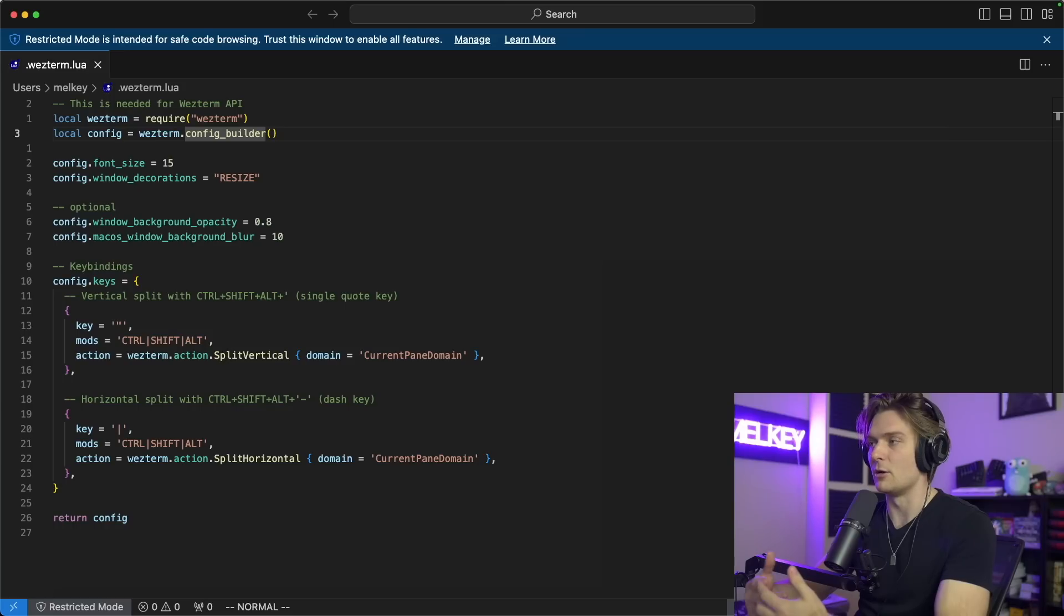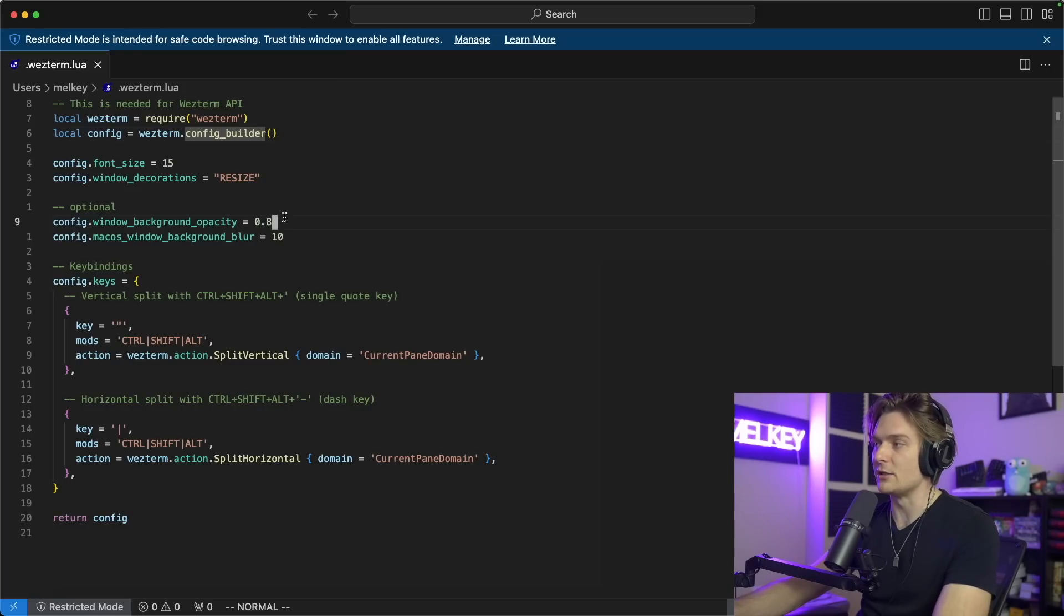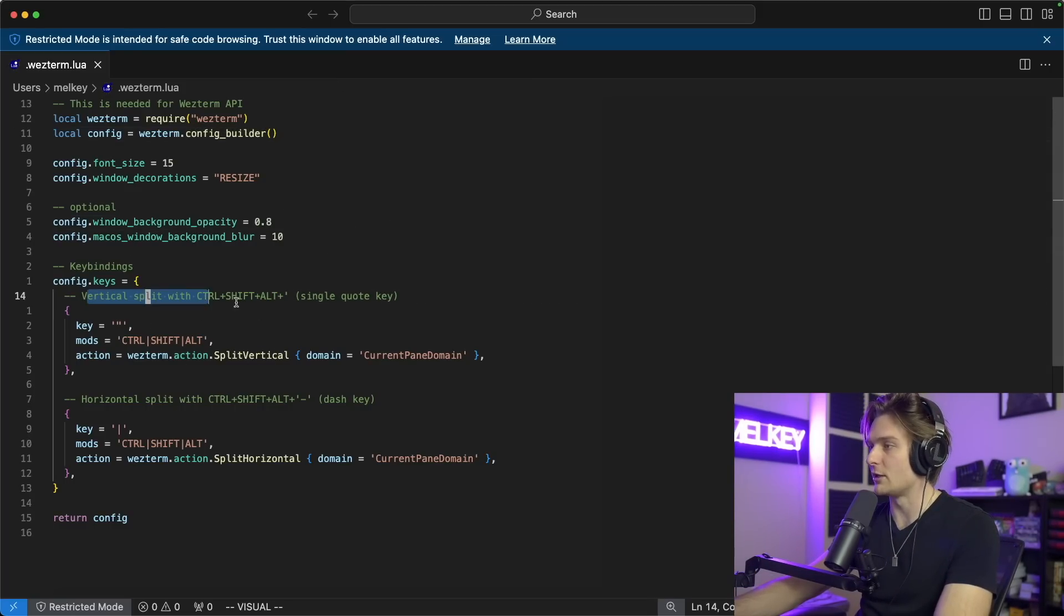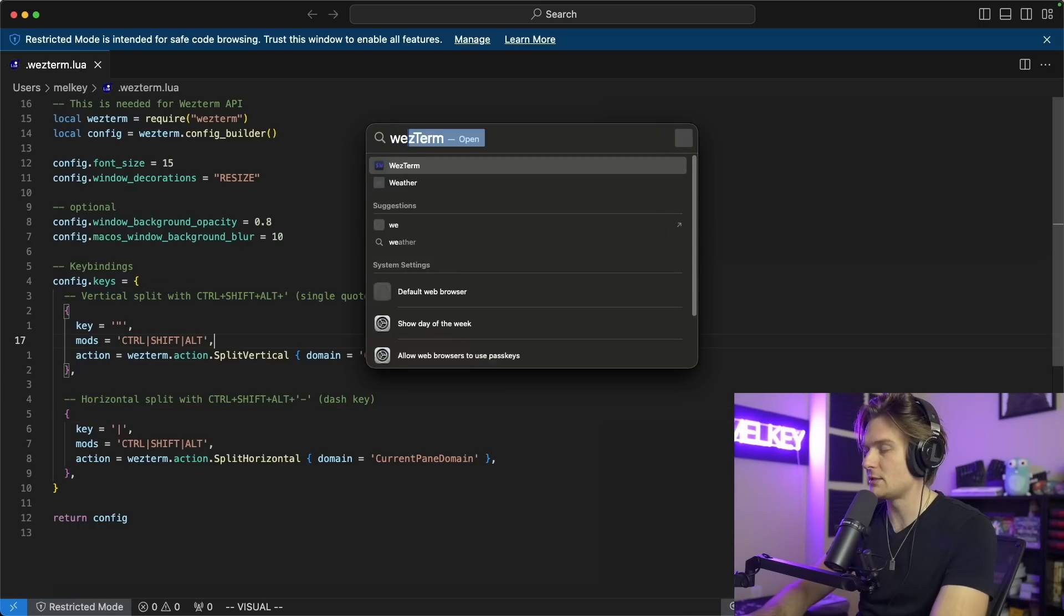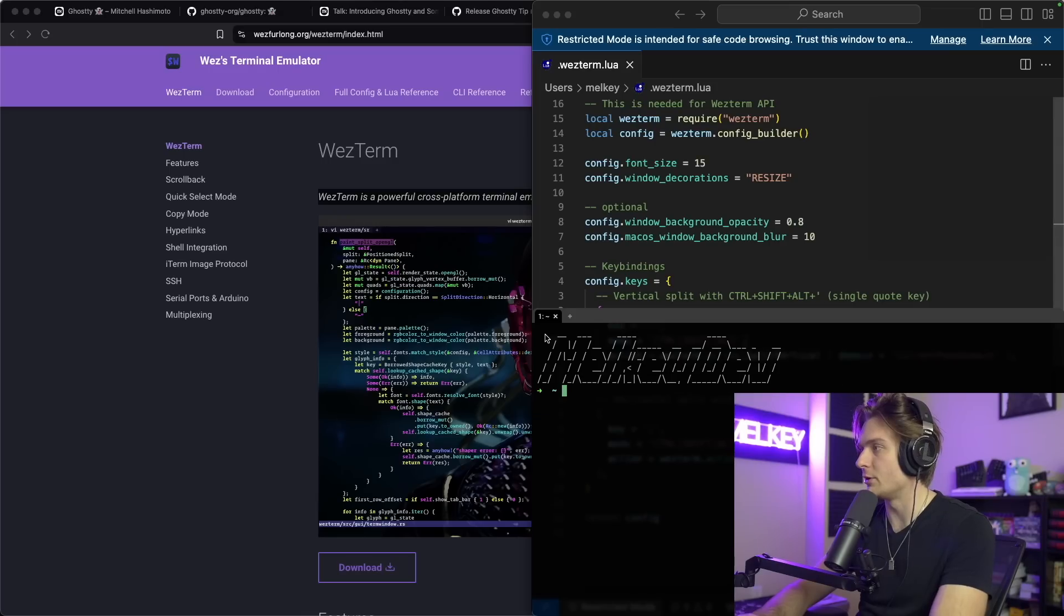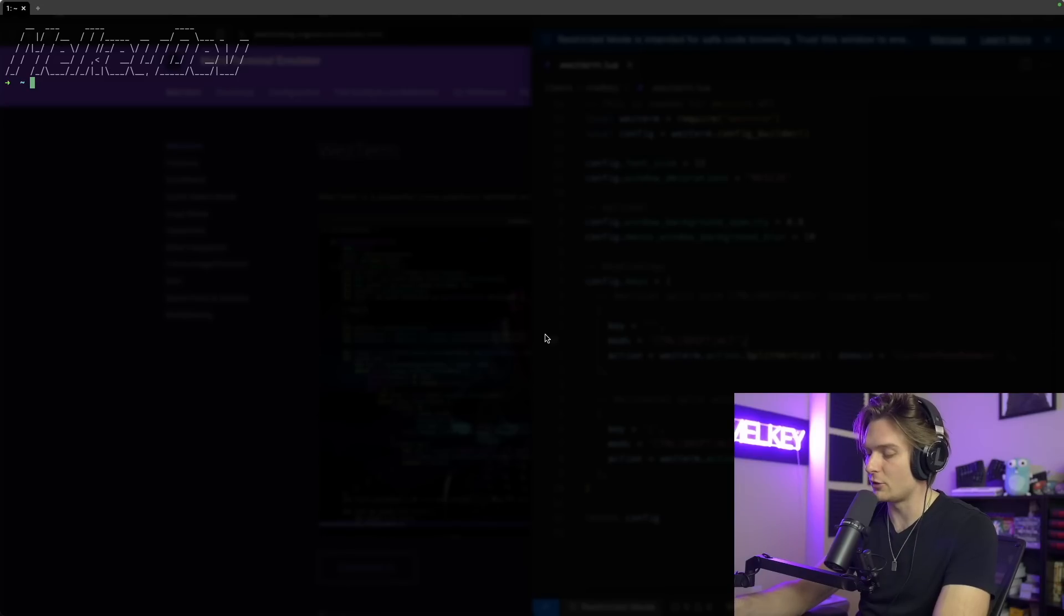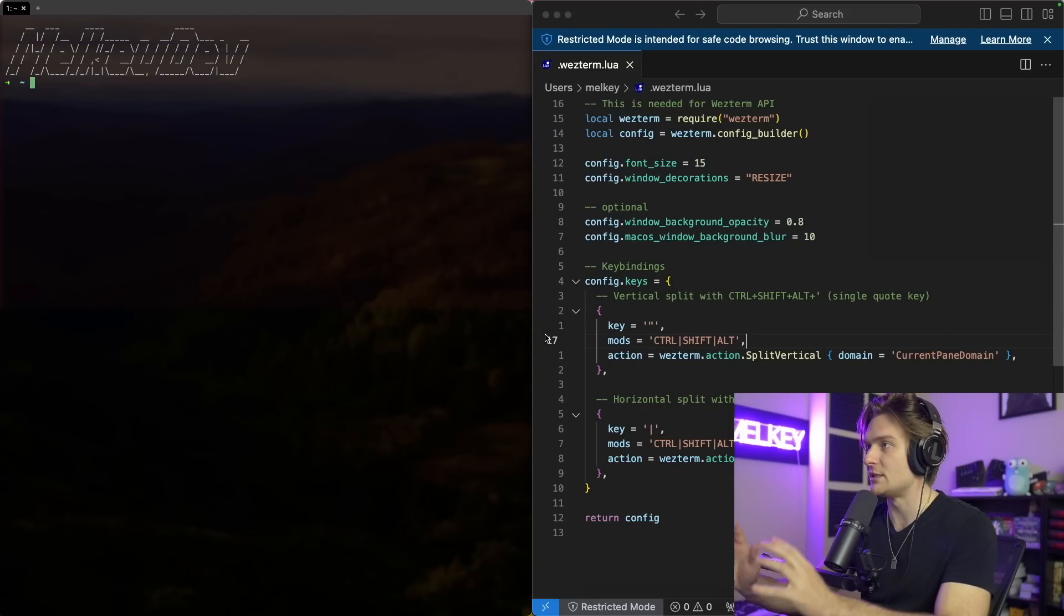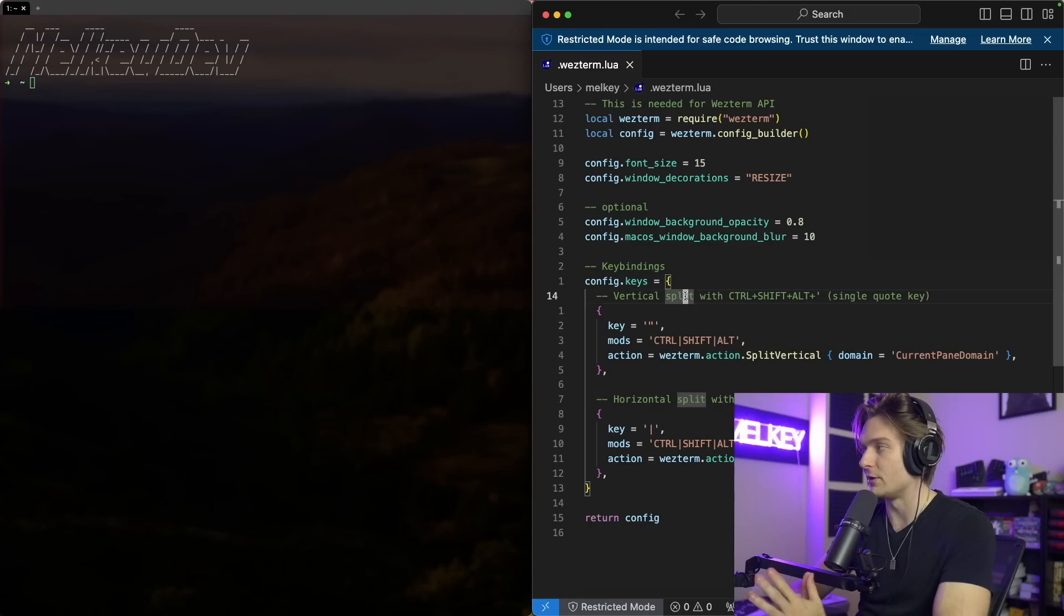This is my WezTerm Lua file. I have a few configs here but it starts with actually requiring us to create this local wezterm from the wezterm API and create a configuration which will act as our config builder. My terminal editor config is actually very simple. All I have is some font sizing, some things I want to do with the tab bar, some optional things, and then just opening panes. I can open up a vertical pane and a horizontal pane.